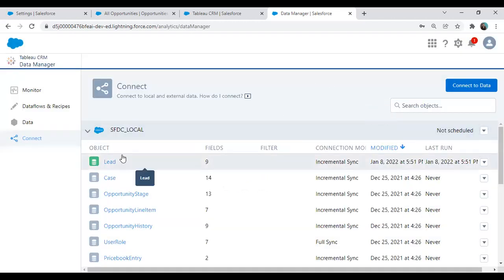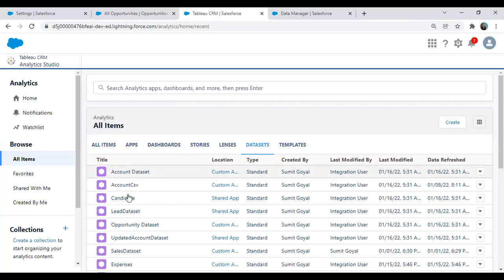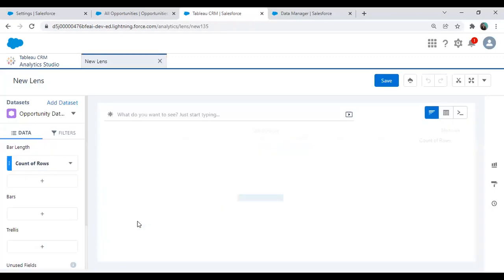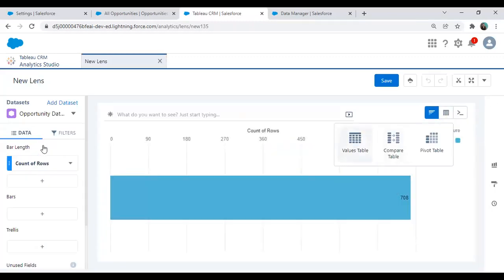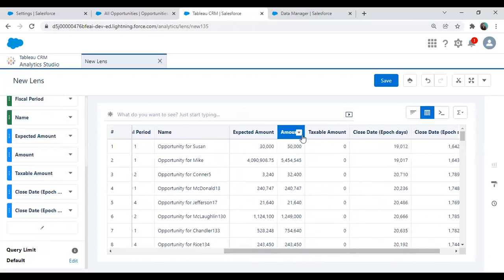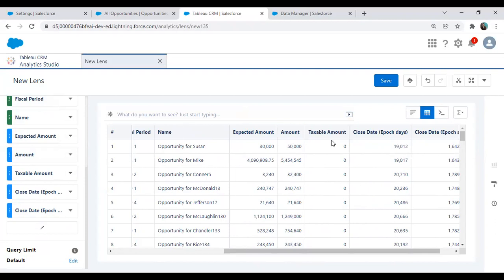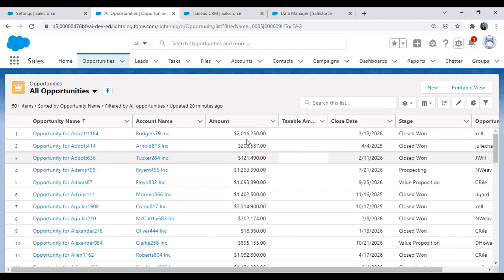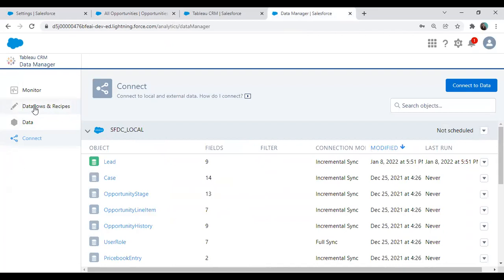Now I have already added a dataset. The dataset I'm going to use here is the Opportunity dataset. In this dataset, let me show you the columns I'm targeting. There's a column called Taxable Amount and Amount. So we have Amount and Taxable Amount. My objective is — whatever the amount is — I want to perform some calculation in the backend with the help of Dataset Recipe, for example 20%, 18%, or 15% tax on this amount. The calculated amount will be stored into the Taxable Amount column. We want to save that value back into that particular field.